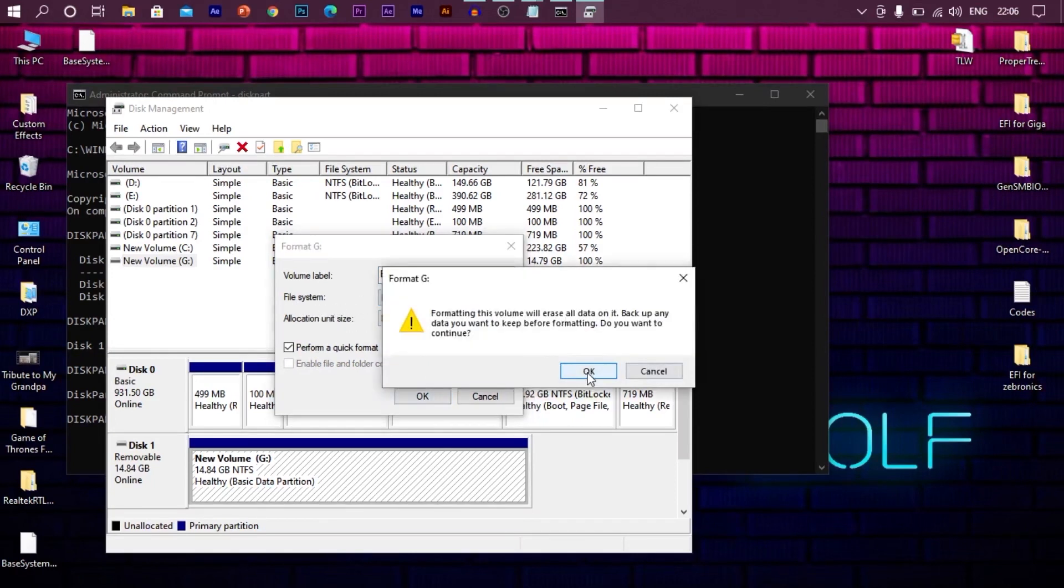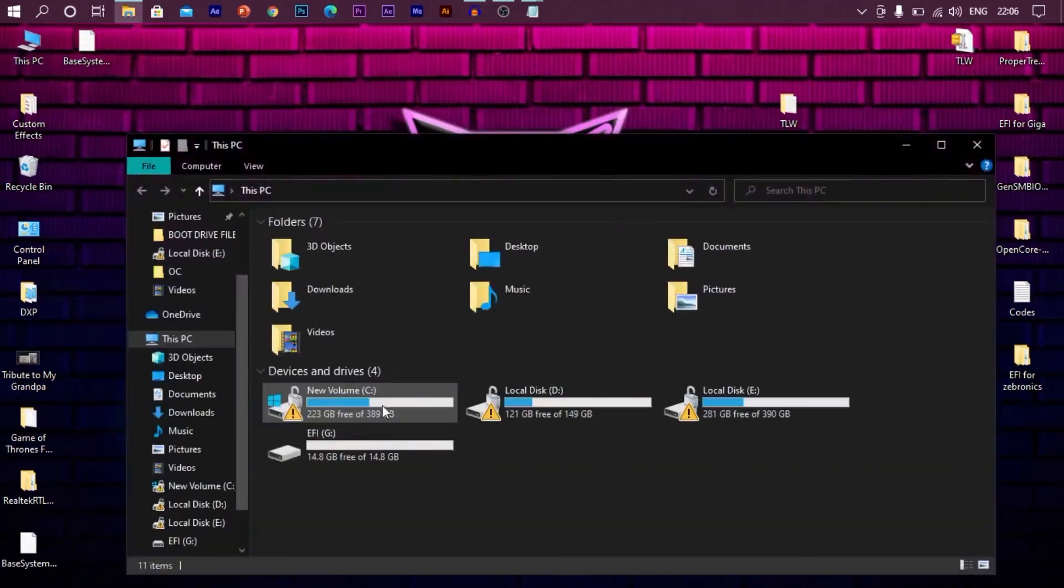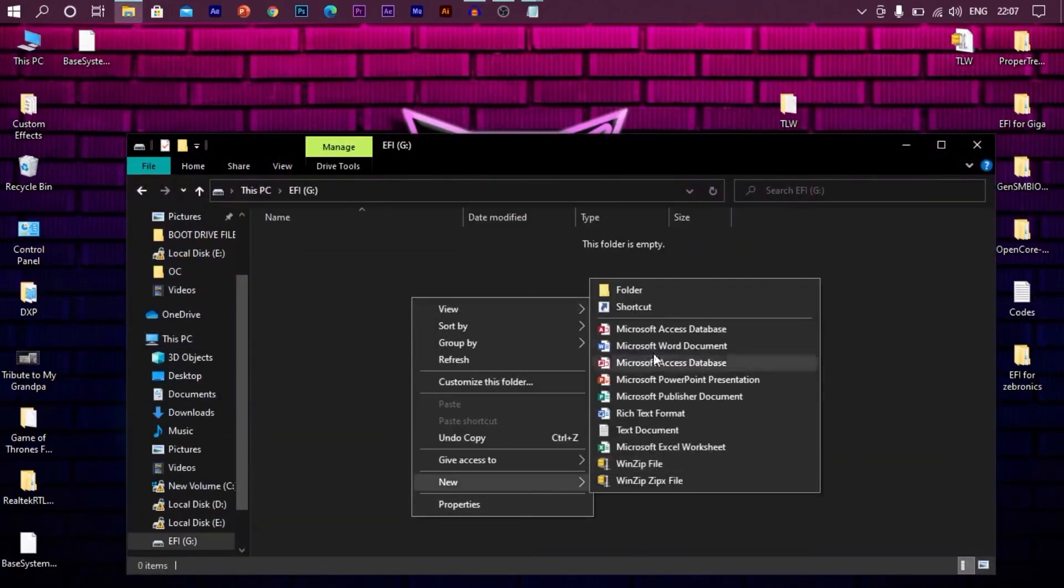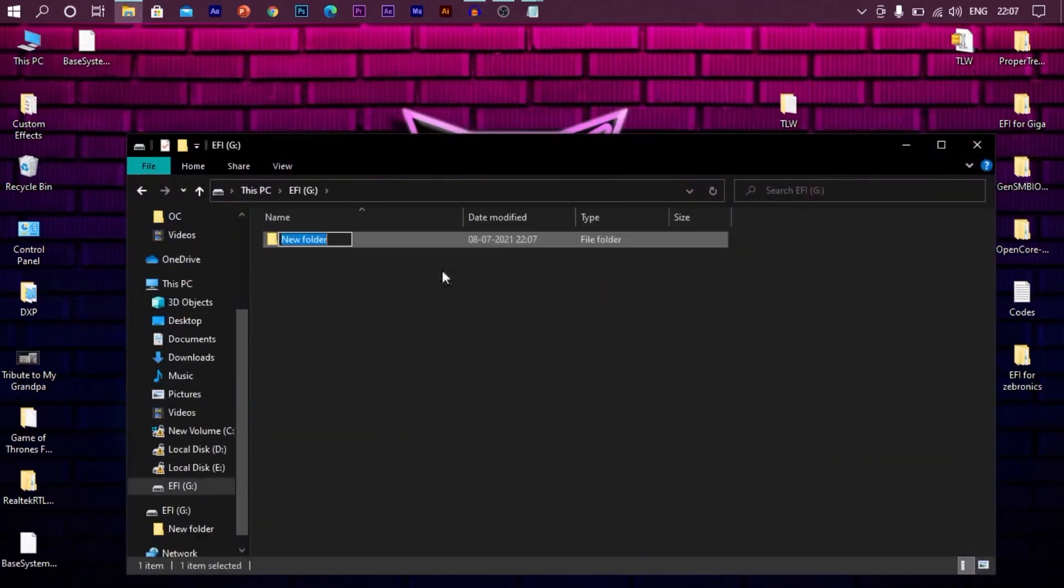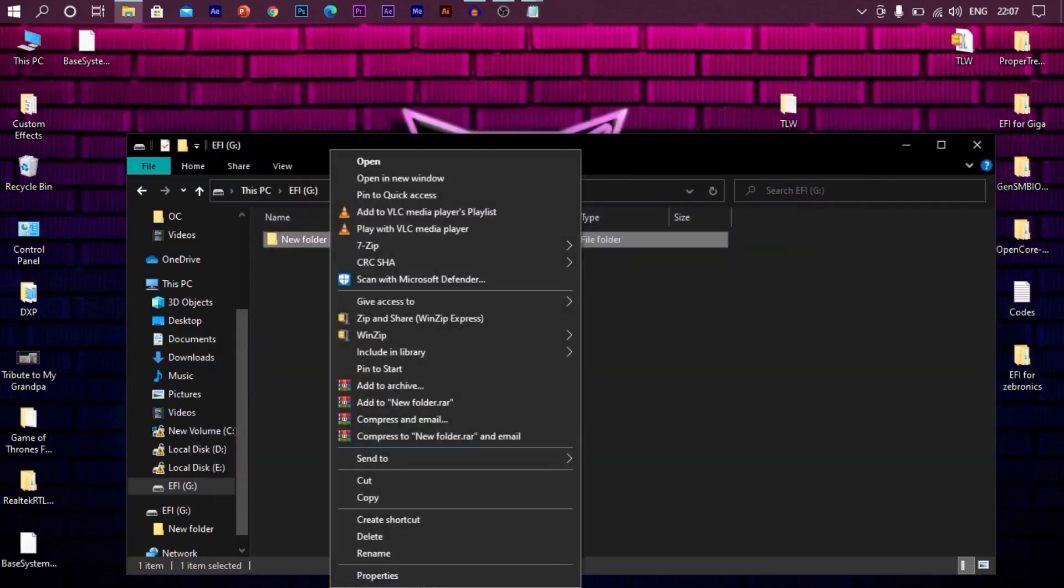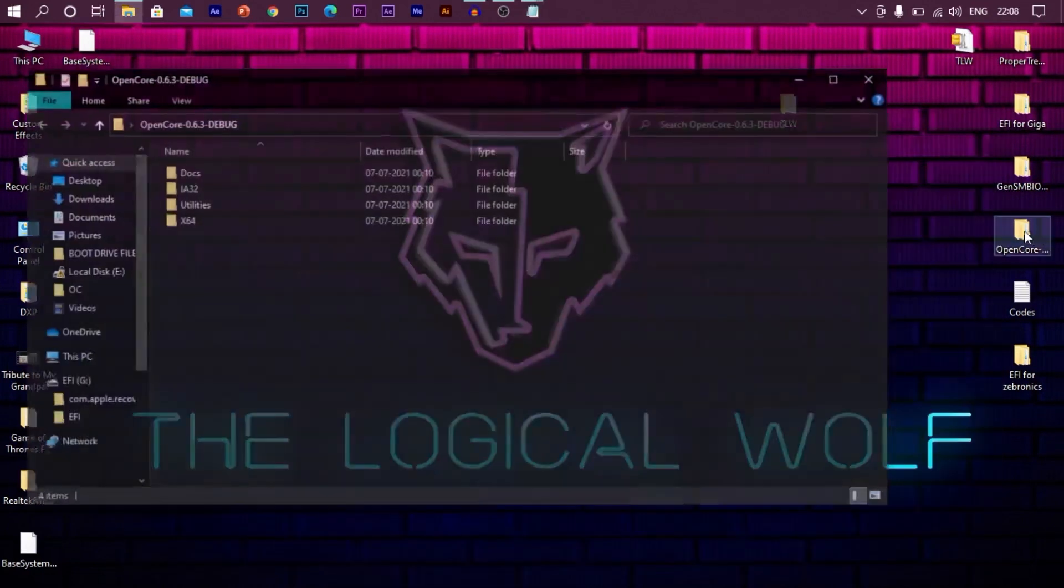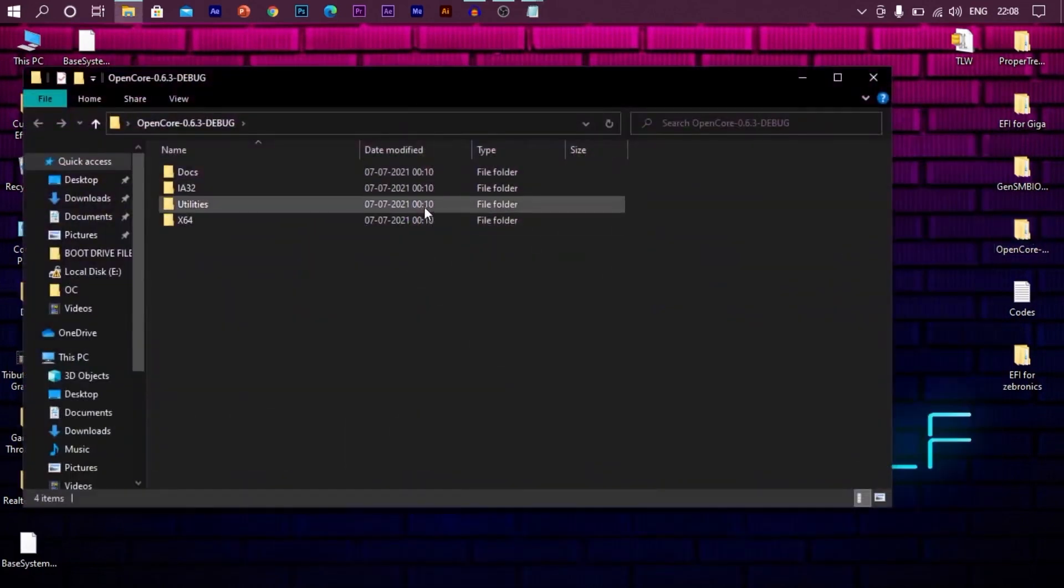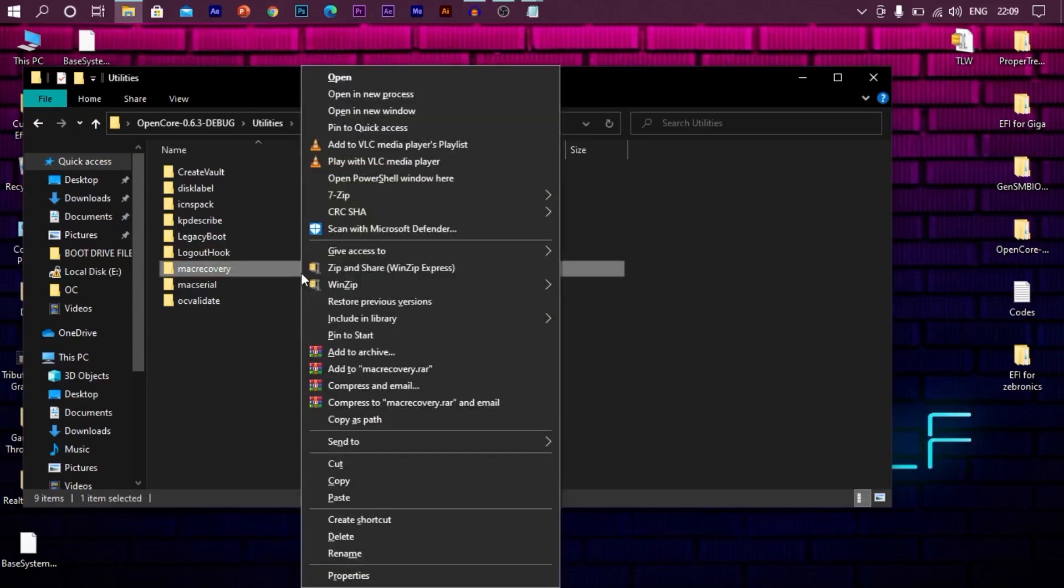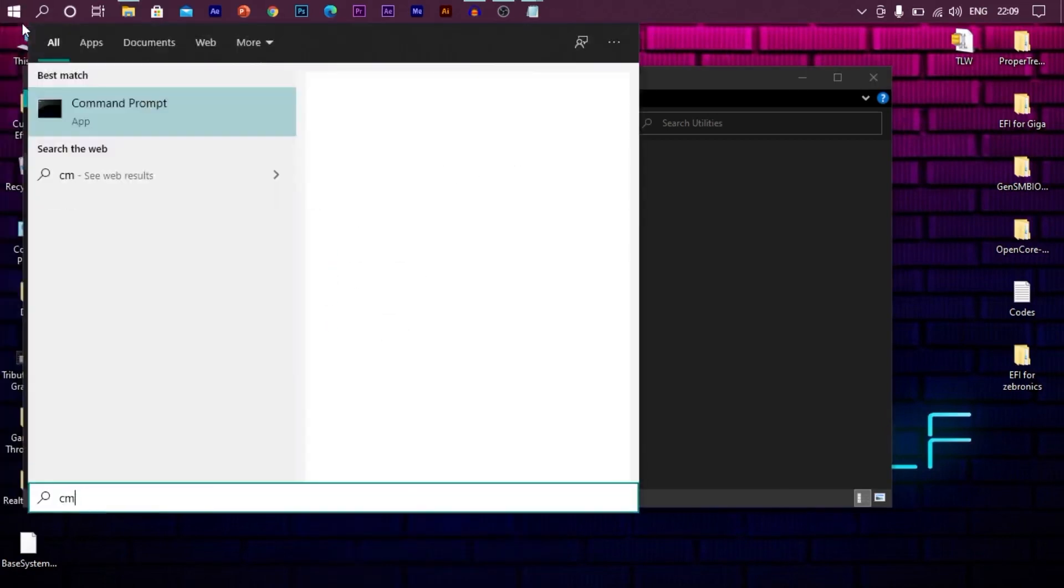Once you are done with this, go to your pendrive root directory. Create a new folder here. Now open the codes text file which I have provided. Scroll down. You will see folder name. Copy that and rename this folder by pasting it. Now open the open core folder on your desktop. Go to utilities and then Mac recovery. Now select the folder by holding shift, press right click. You will see copy as path option. Select it.